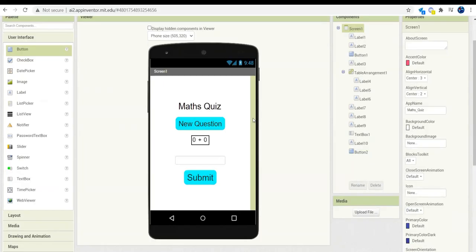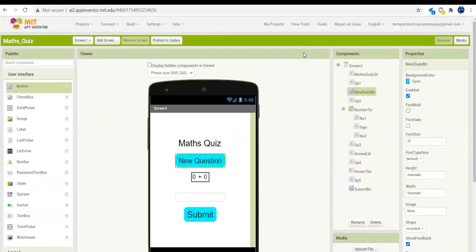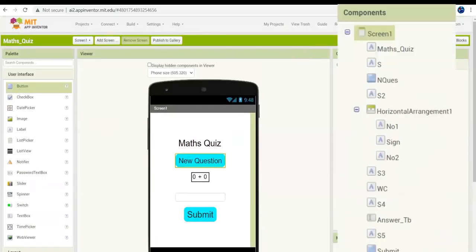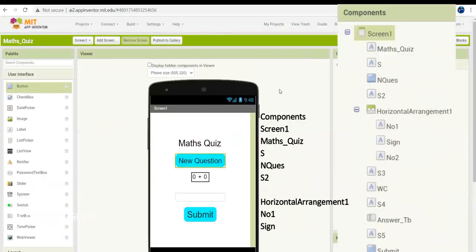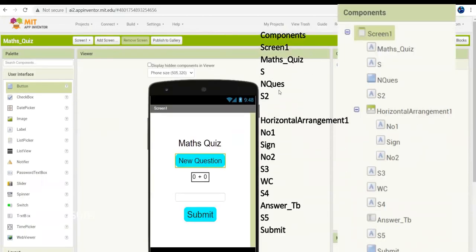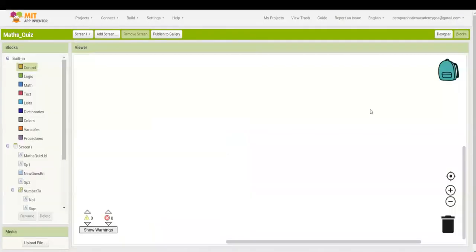Now I'm going to rename all the components — I'll cut that part, so you can pause the video and see the renamed components and do the same on your screen. As you can see, all components have been renamed. You can pause the video to take a look at them. Now let's get into the coding section.